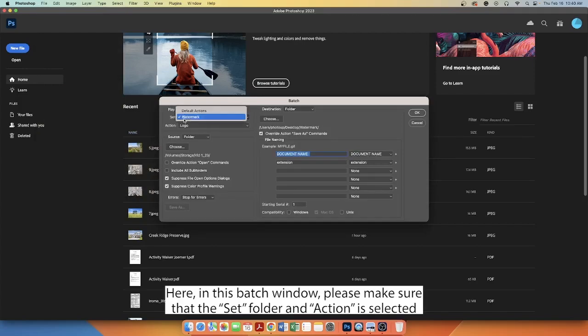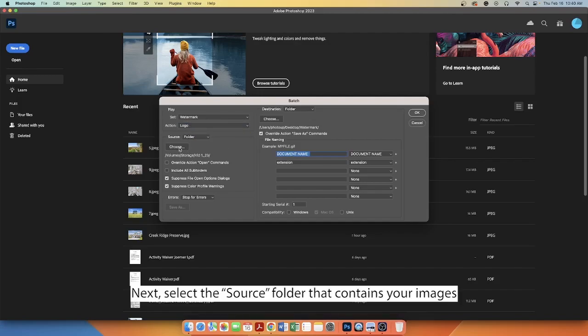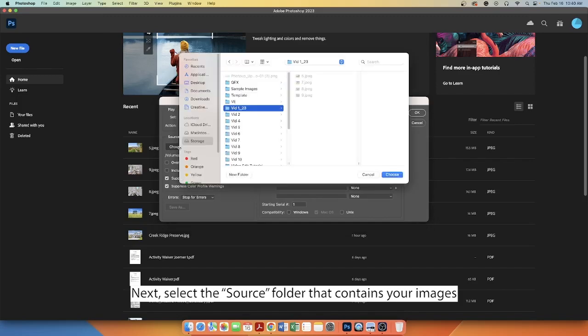Here, in the Batch window, please make sure that the Set folder and Action is selected. Next, select the Source folder that contains your images.